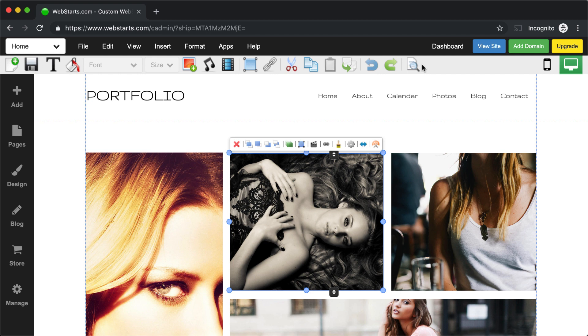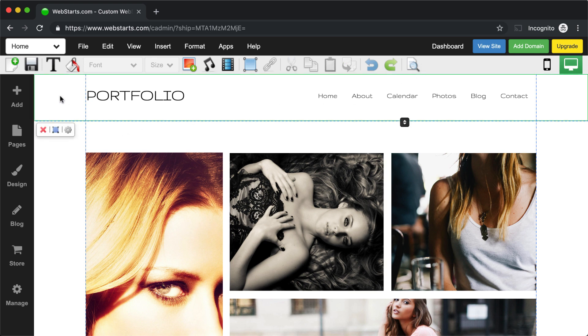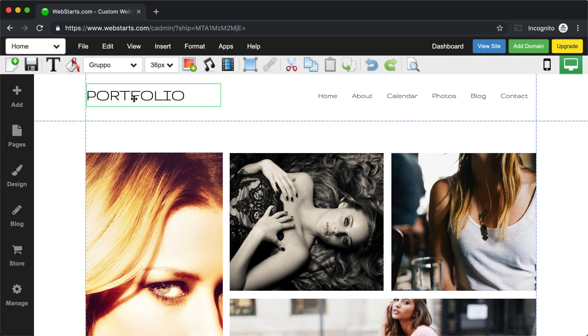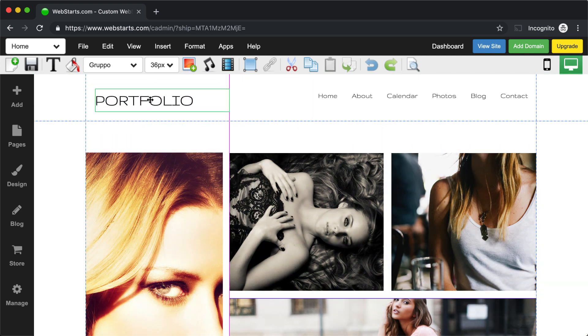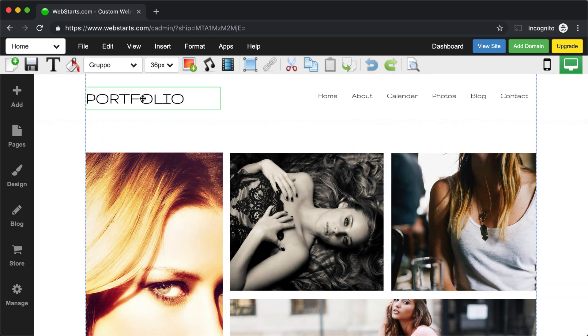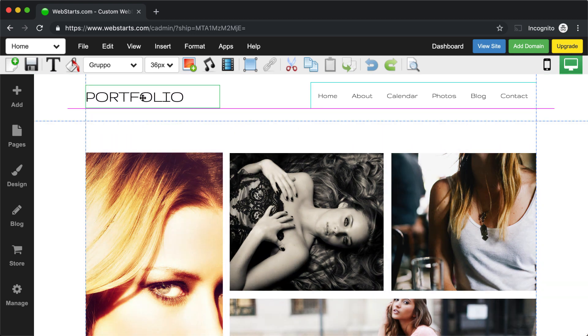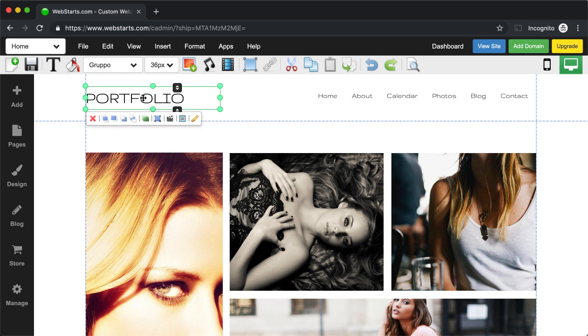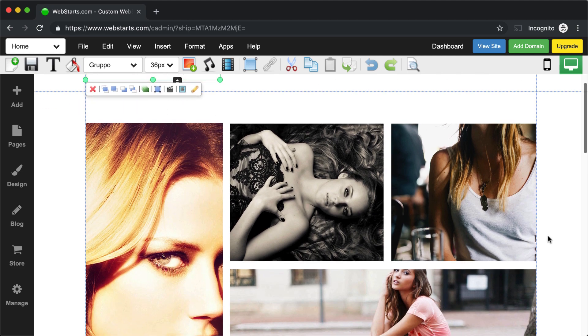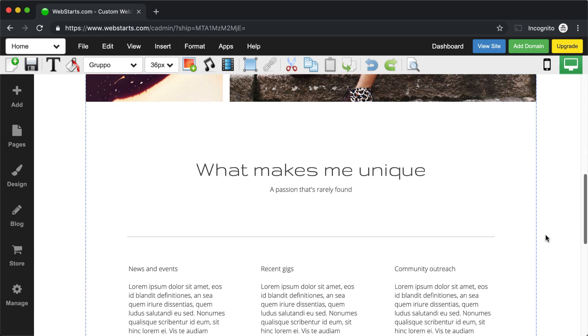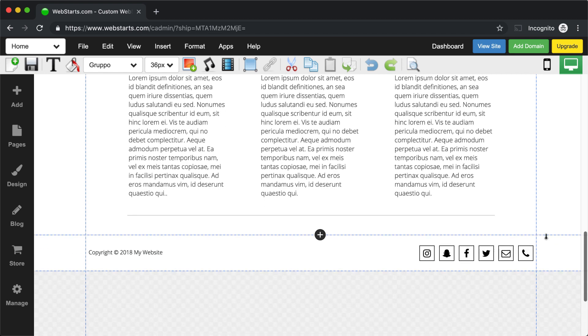Pages in Web Starts are made up of three primary sections. The top section, which is called the header. Whenever you drag something into the header, it will appear at the top of each page wherever the header is enabled. The middle section, which is called the body, that's where most of the content on your page will reside.